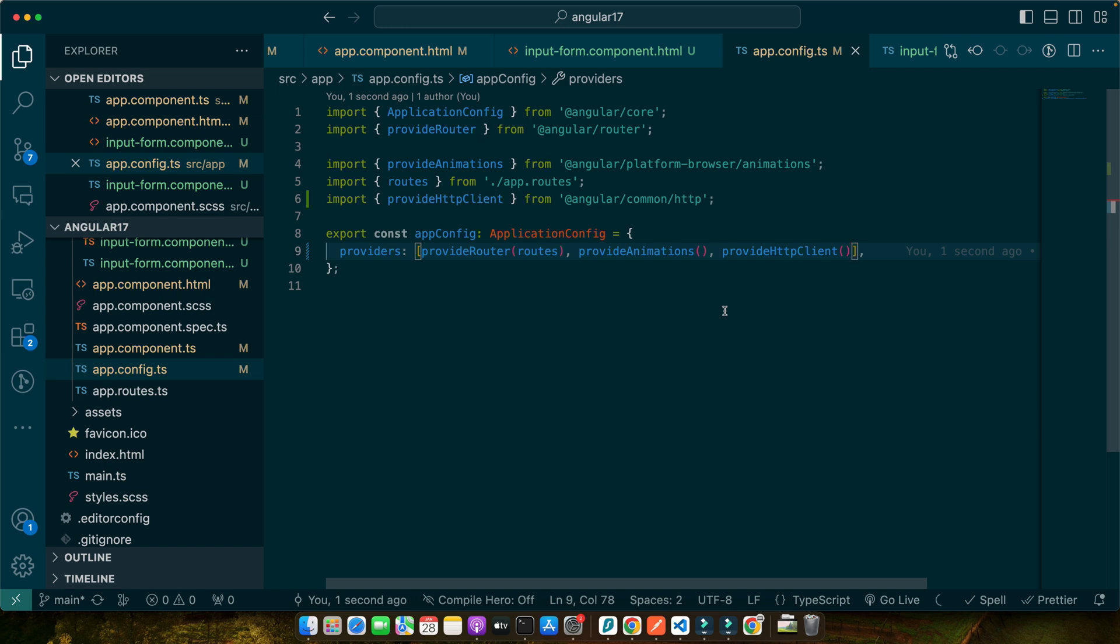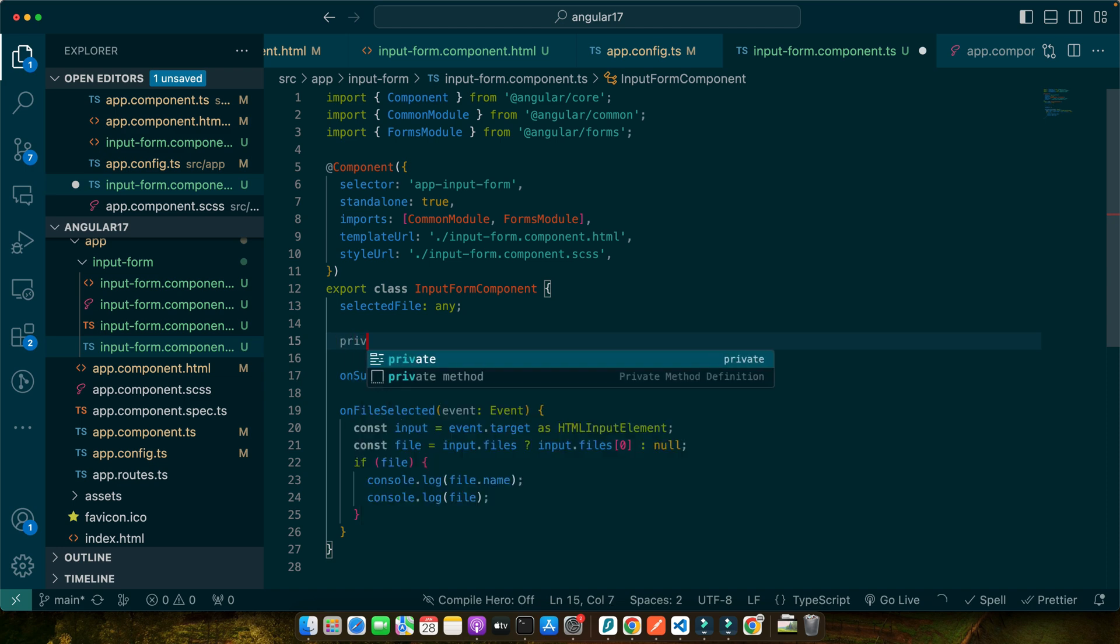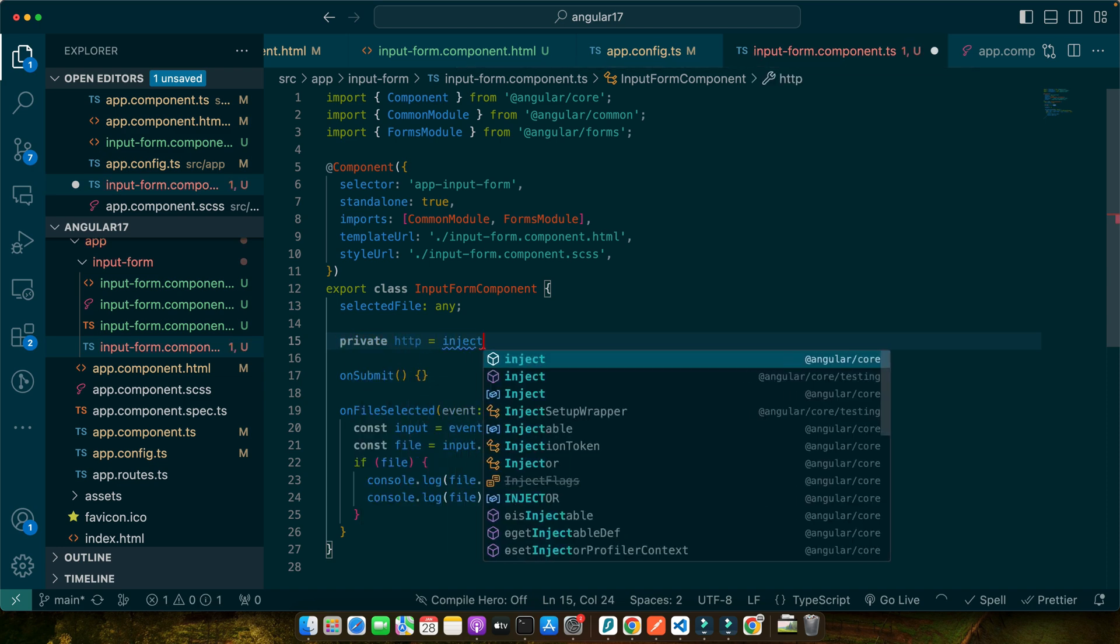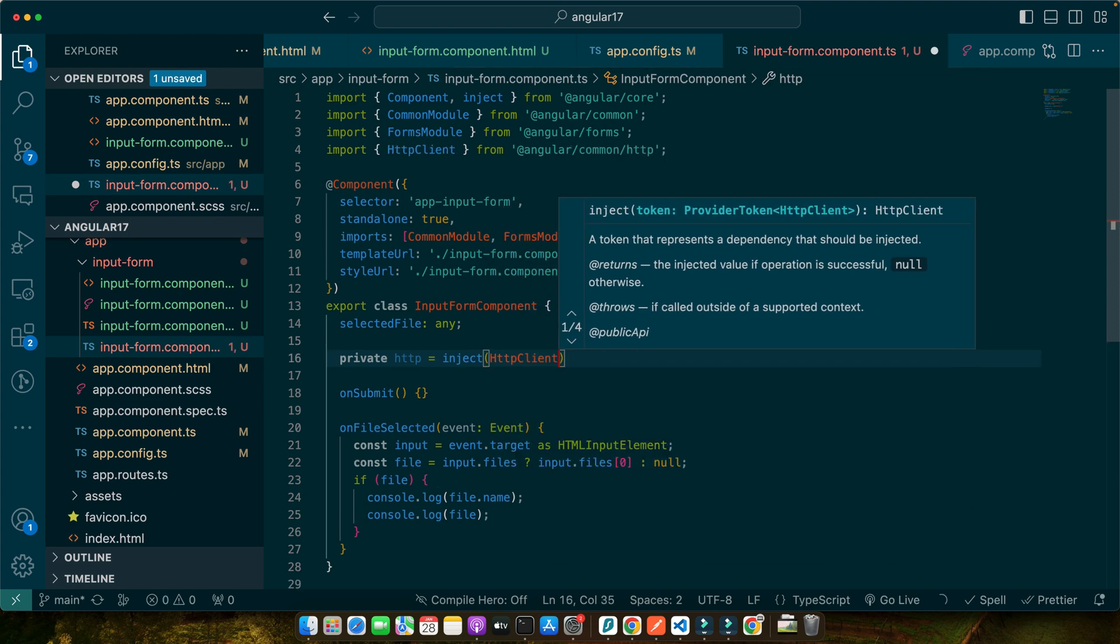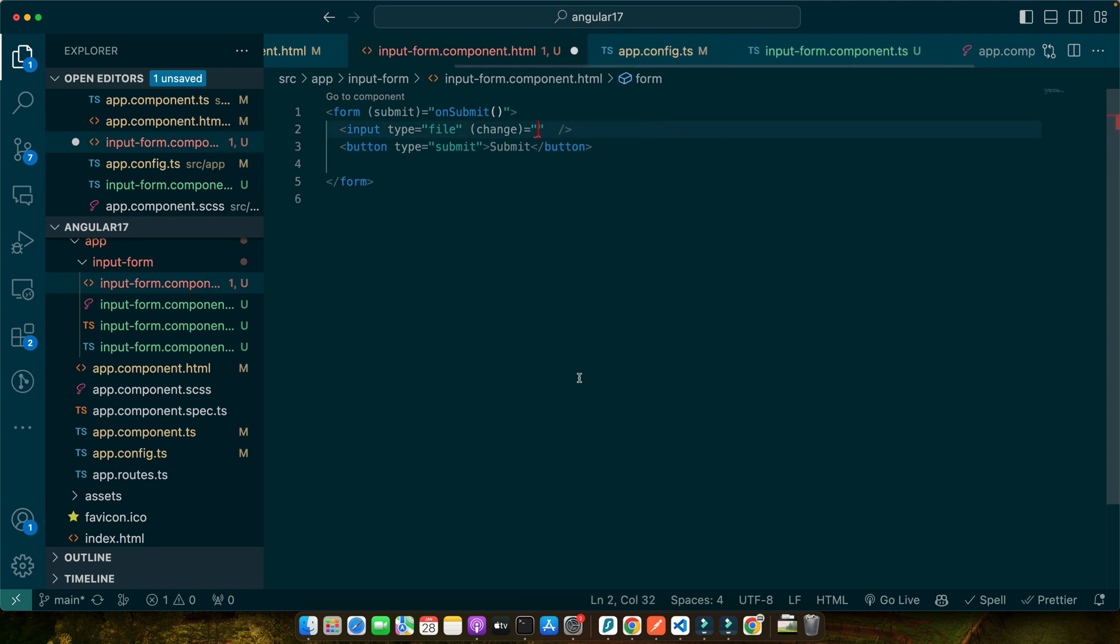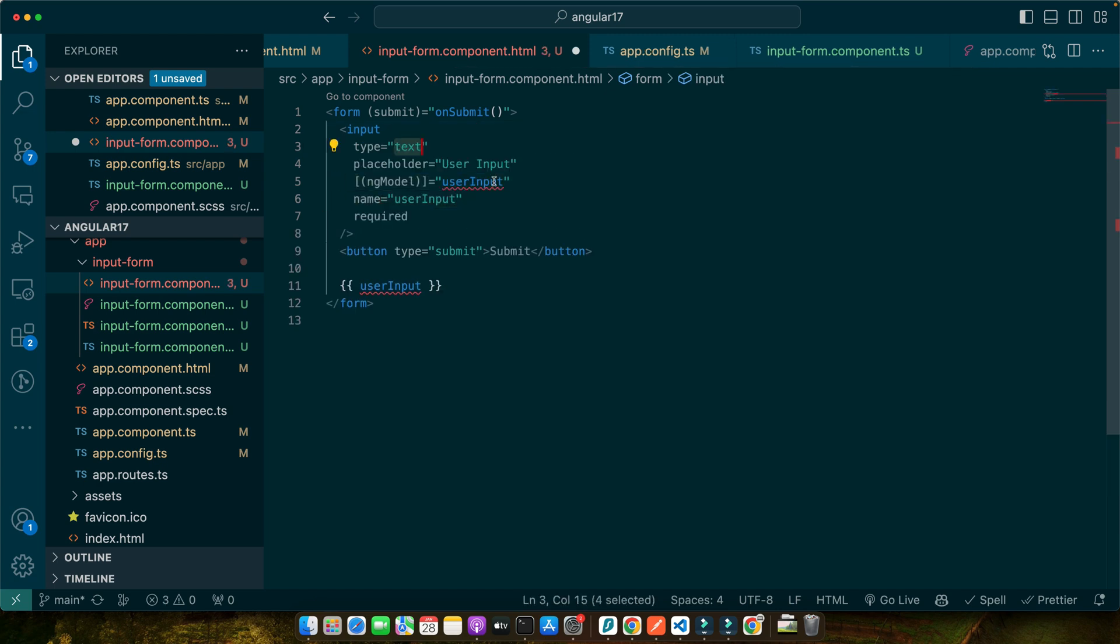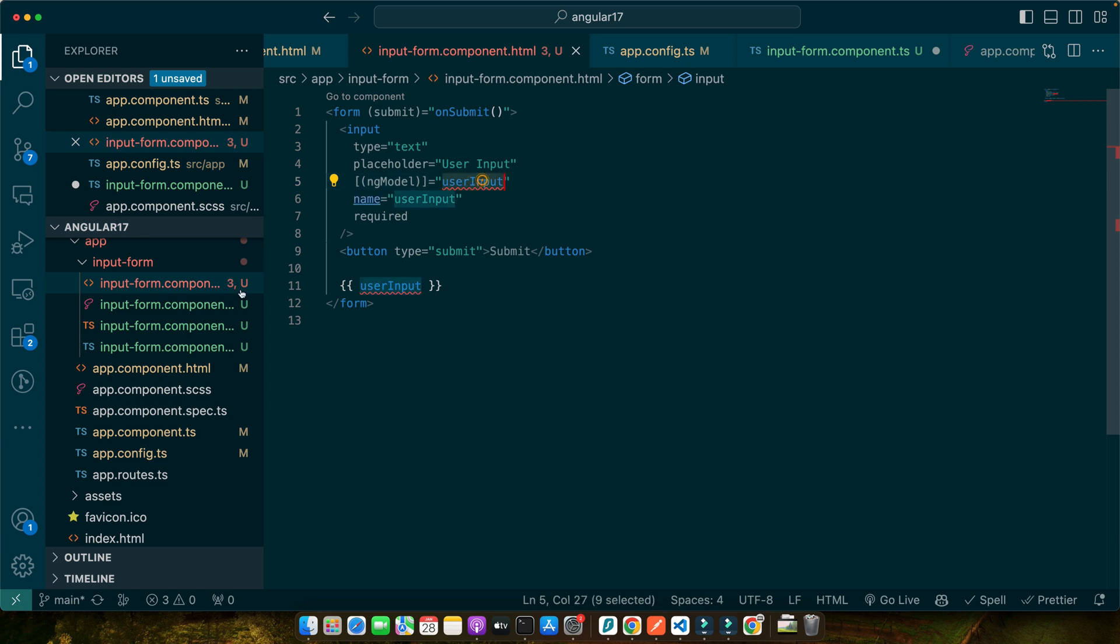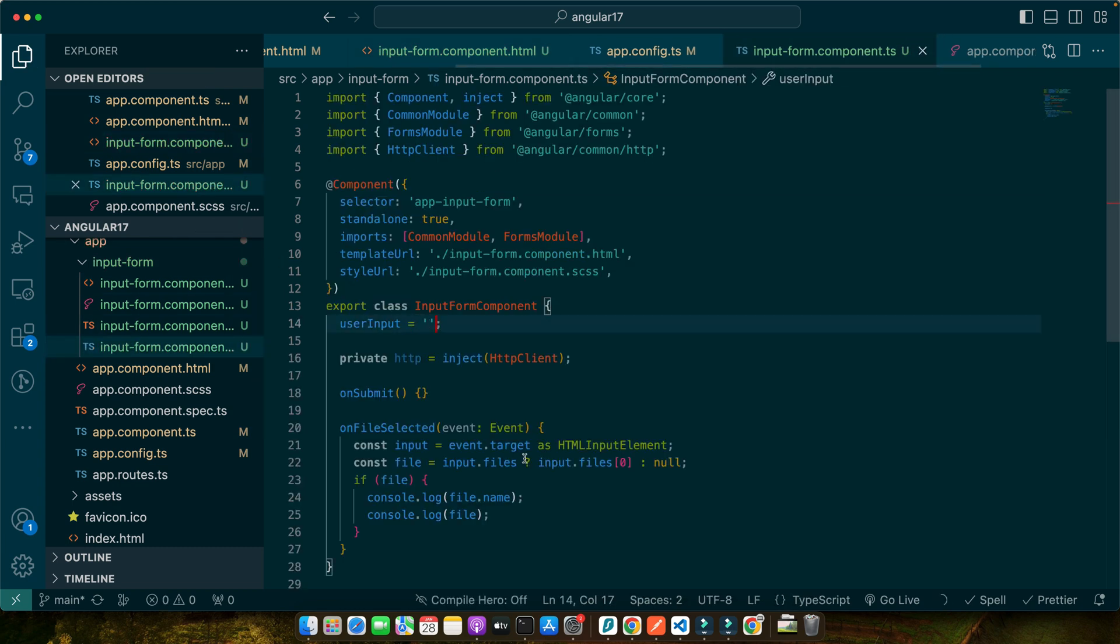Once that is done, go to your input-form component.ts file. We will inject Angular's HttpClient service to send a POST request with our form data. Here, as I am using standalone component, here I can inject the service in this way as well: private http equals inject and give it the name of the service that you want to inject. Now we have the HTTP service to use. Now we can go to the onSubmit. Let me revert everything back from file to text, input type text, so that I could show you what we will be doing with that.